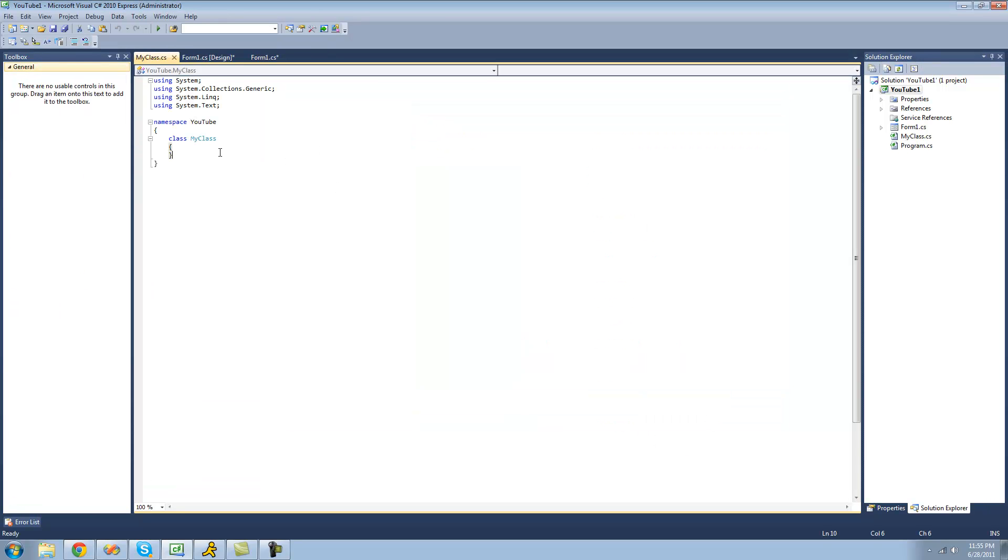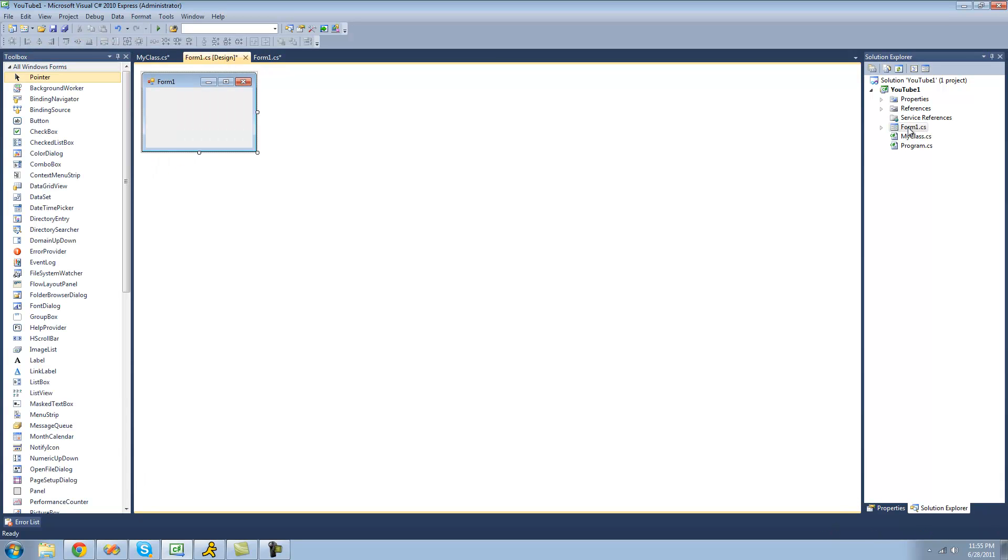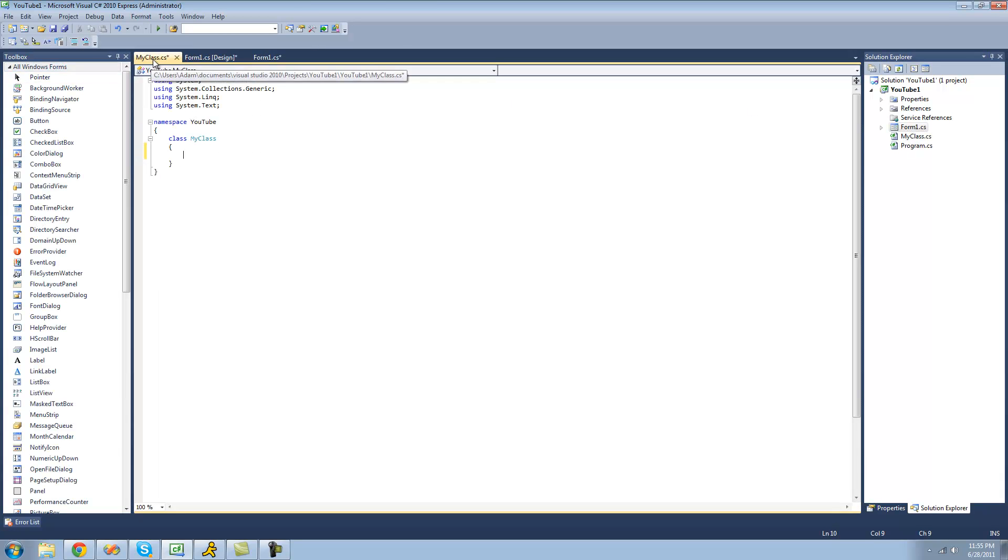Now you should have this new class file ready. And if you cannot see your class file, just go over to the Solution Explorer and click on the class file that it created for you. In order to go back to your form, you can just click on your form in the Solution Explorer right here, or you can use these tabs up here at the top.